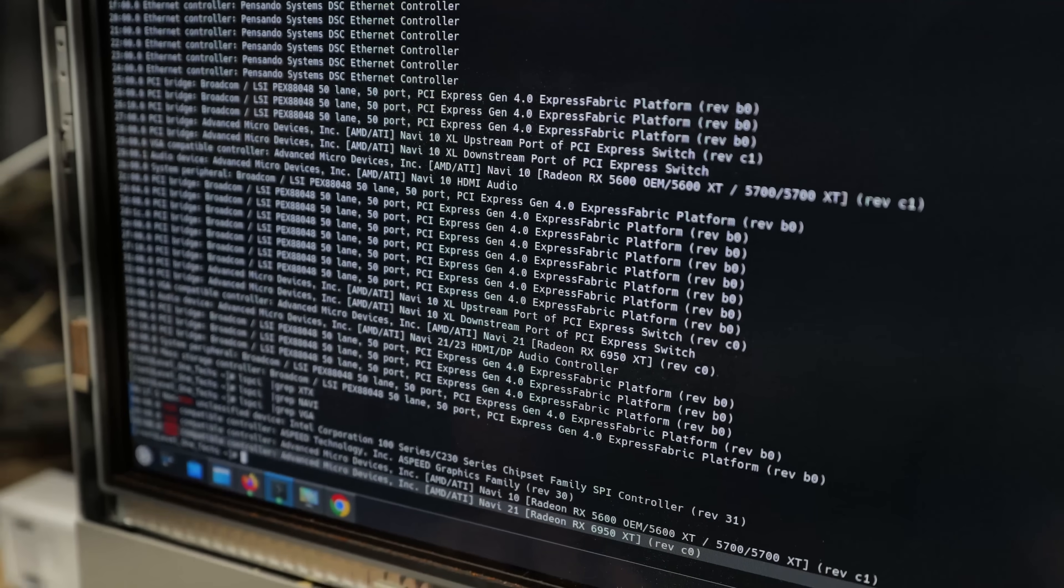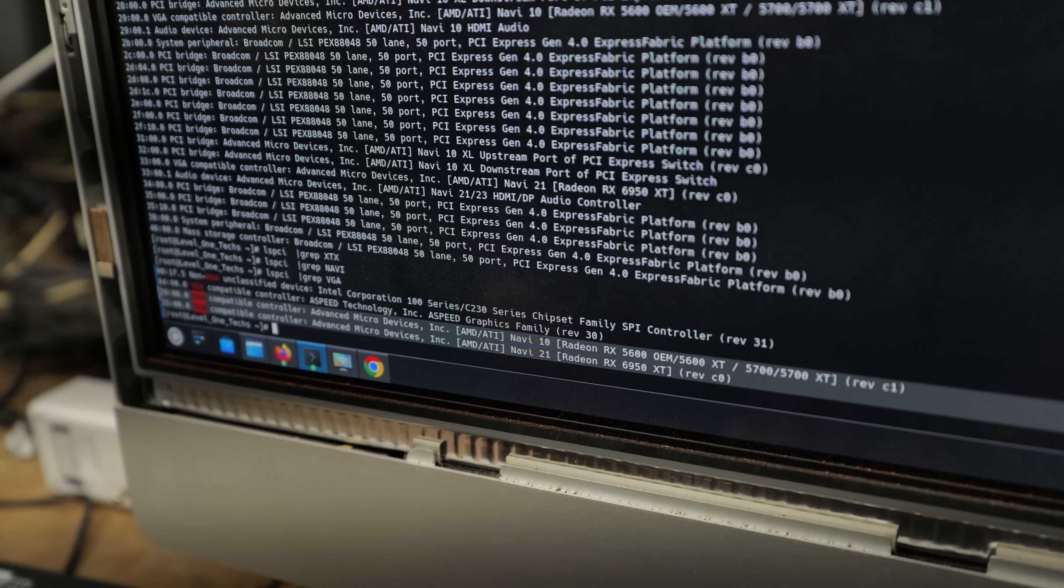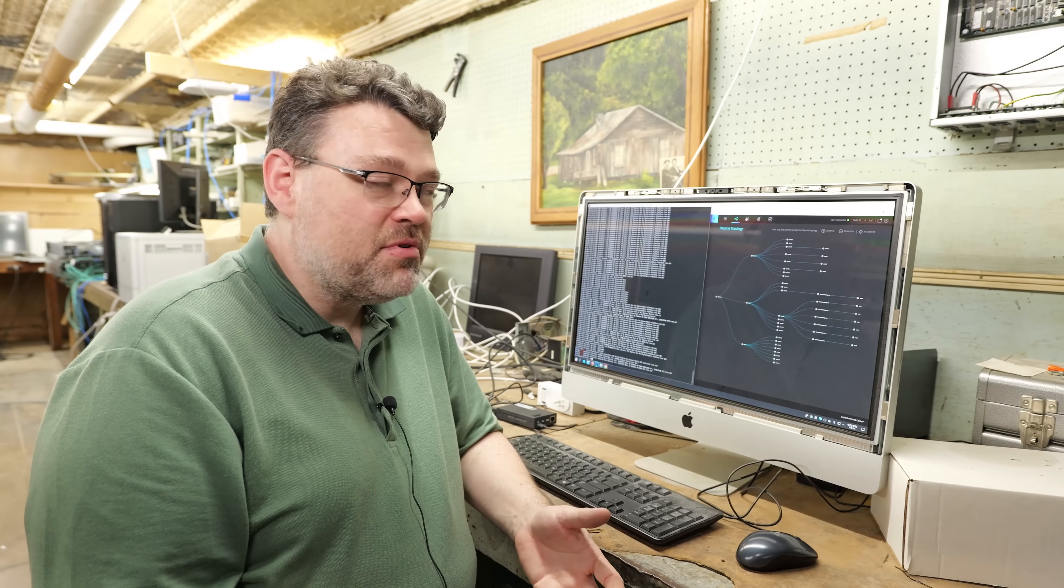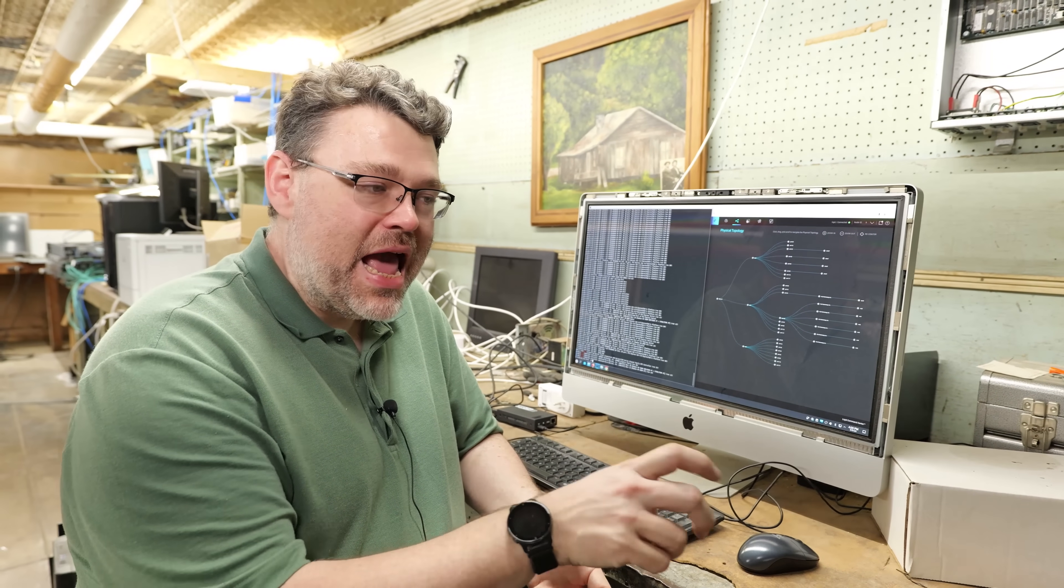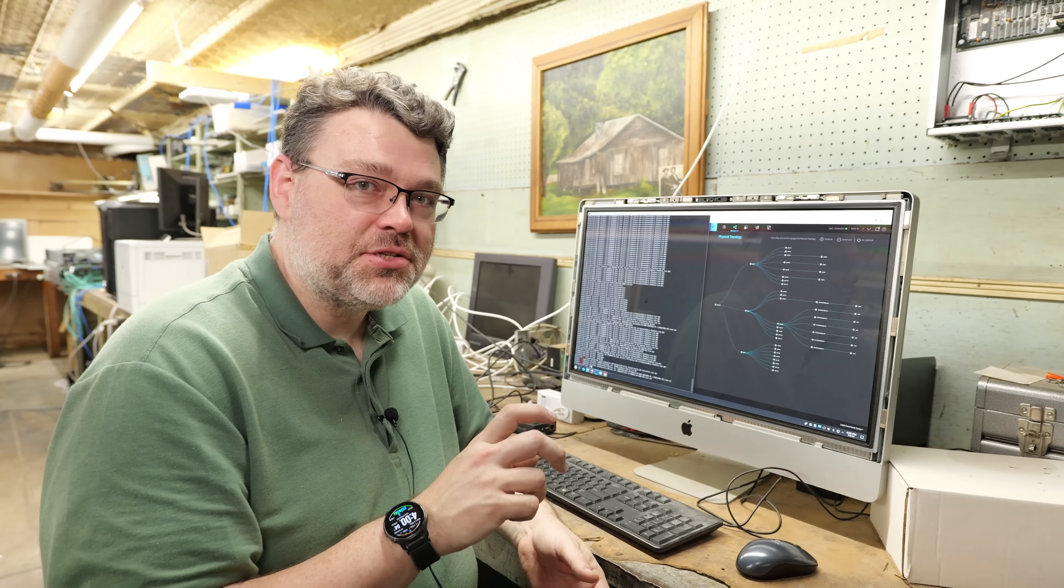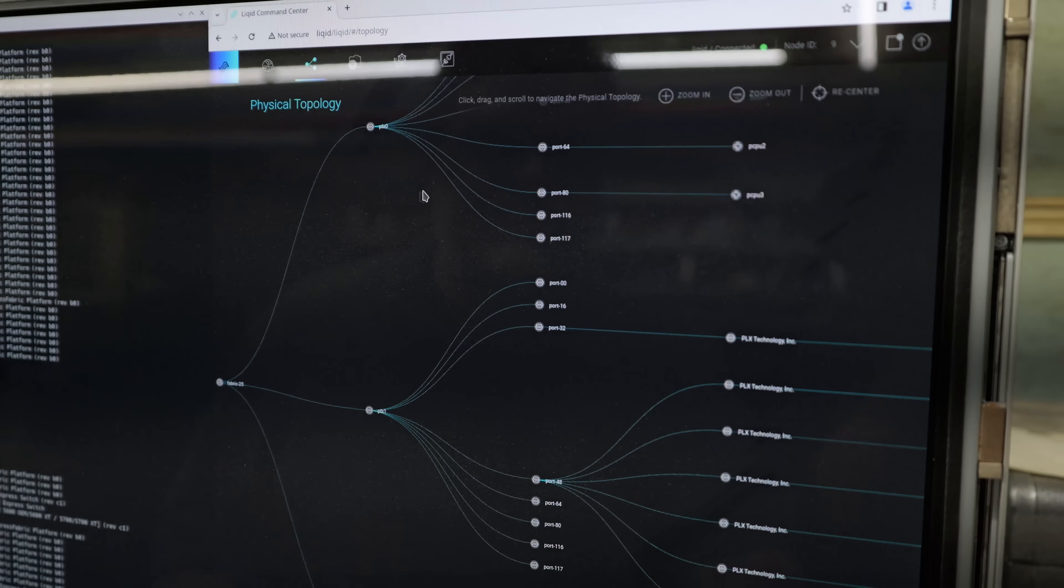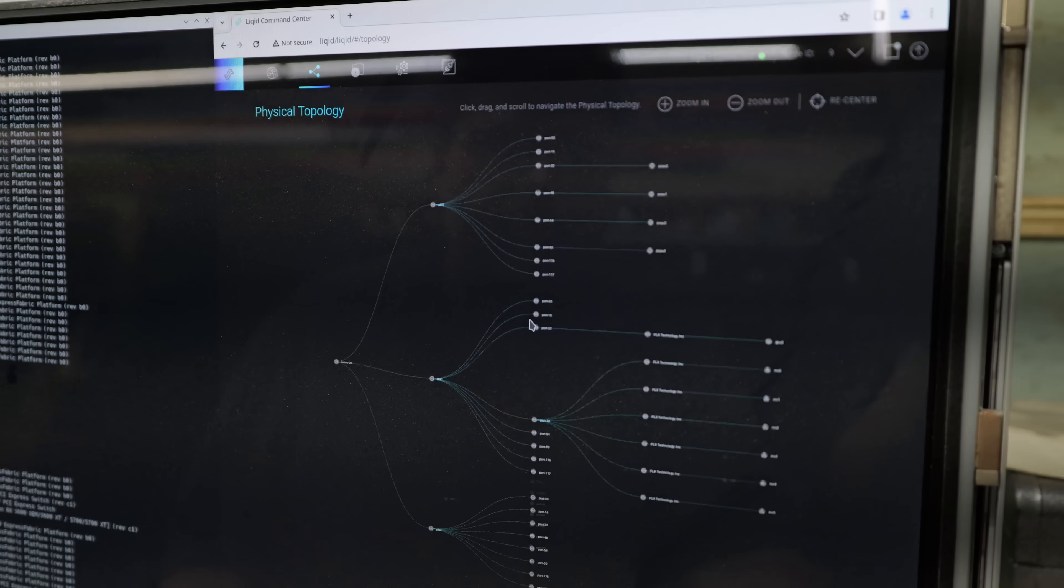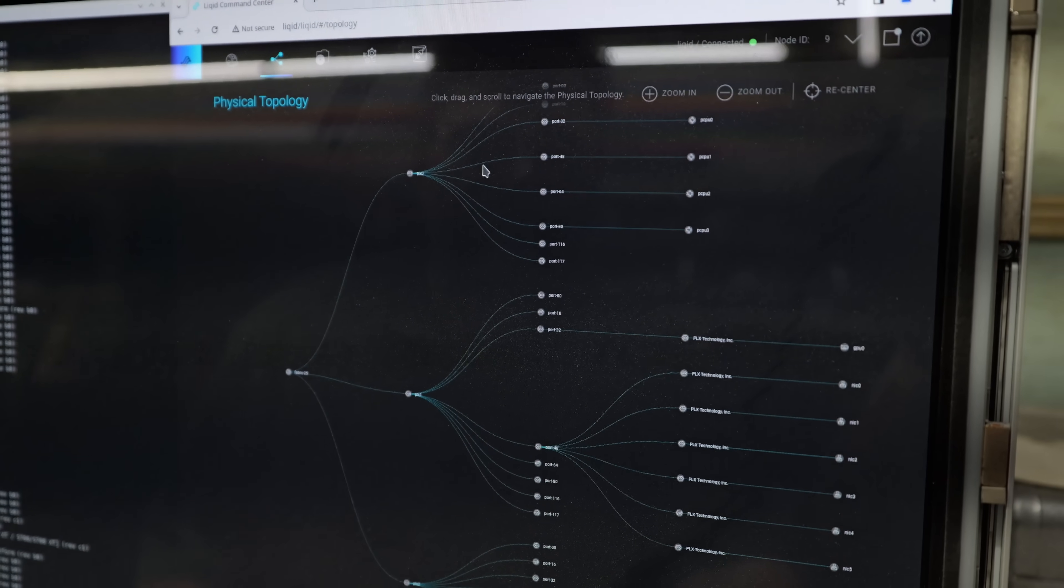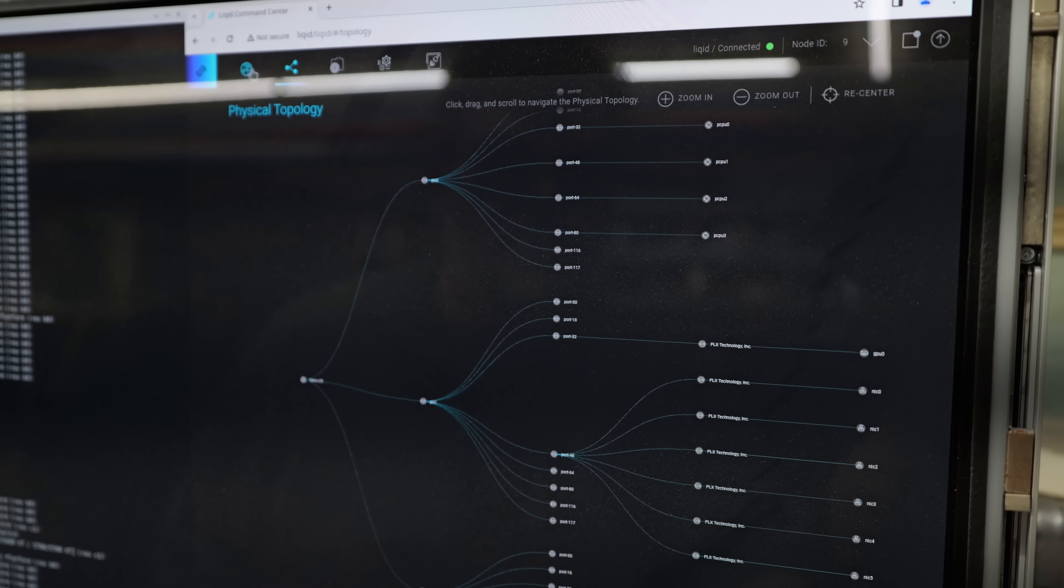But this is the magic of PCIe fabrics, which is why I'm so excited about this. And of course, the next logical step is just using software to say, hey, unplug the 7900 XTX. Now plug in the RX 6950 or 6900 XT. And then, boom, it's attached to the machine upstairs.